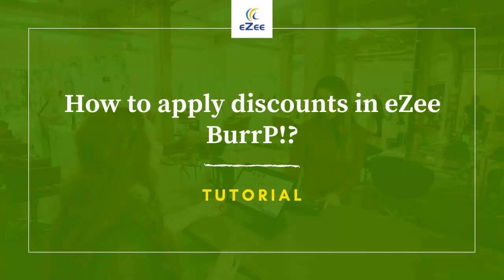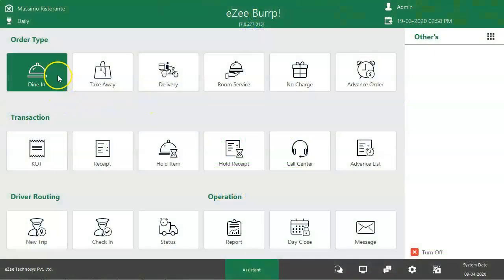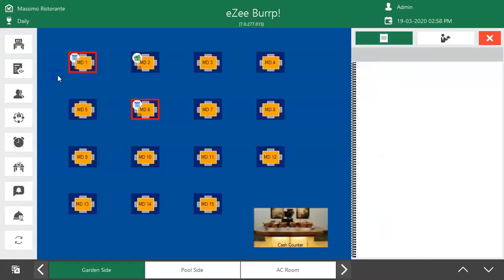Welcome to the video tutorial of Easy Burp, a desktop-based restaurant management software. In this video, we will talk about the types of discounts and how to use them. Restaurants often roll out various promotional offers to attract guests. Such offers can be handled with the discount options in Easy Burp. There are two types of discount methods available: receipt-level discount and item-level discount.